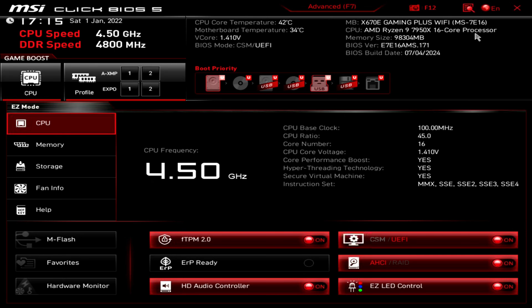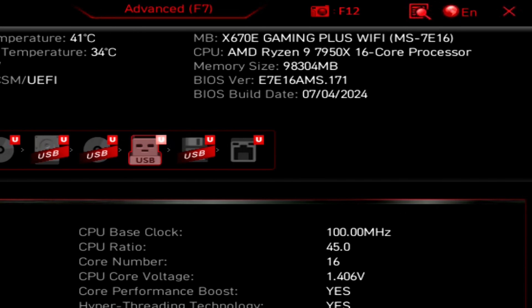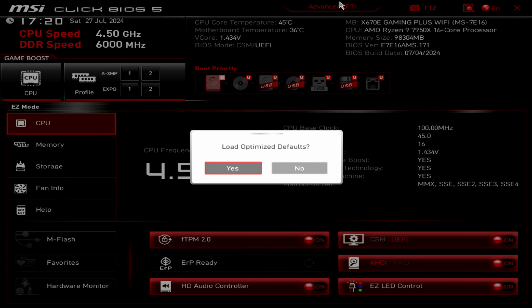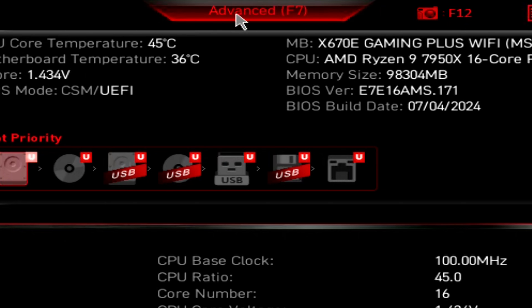Now that we've flashed the BIOS and we're back in, we need to take care of a few settings so we can install Windows correctly and get the most performance out of our system. Note that I'm setting up the BIOS with my hardware specs in mind — yours may differ. The very first thing you want to do after flashing your BIOS is hit F6 to load optimized defaults and press Yes. Then go to Advanced, Settings, System Status and make sure you set the date and time correctly — especially for Windows.